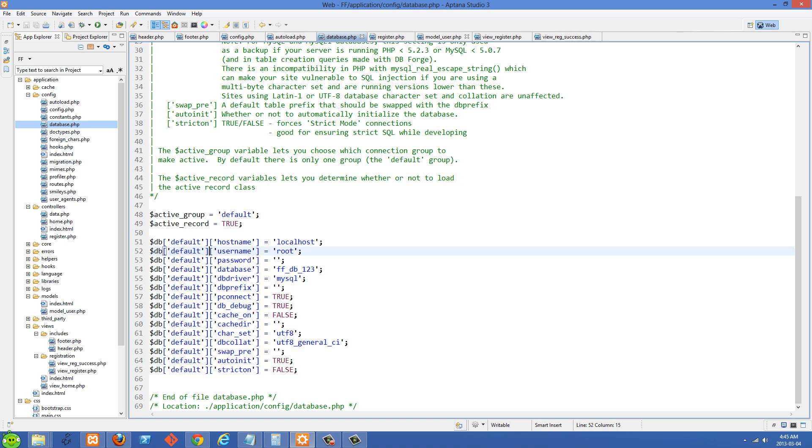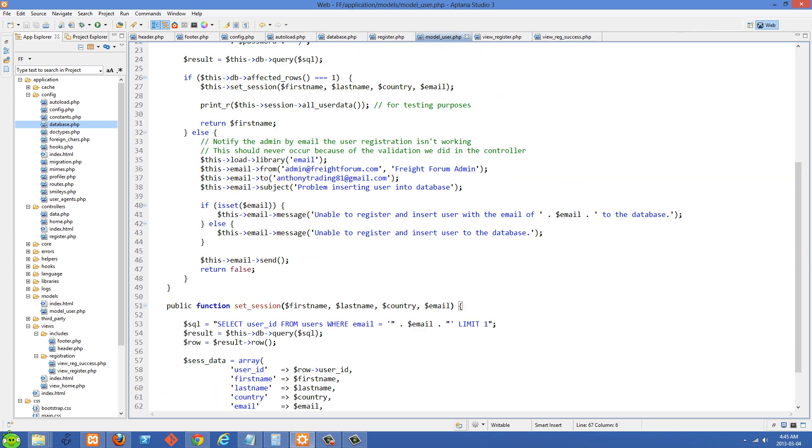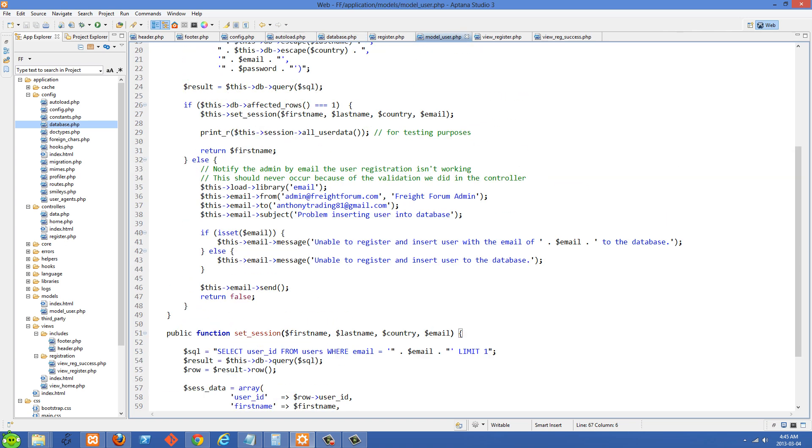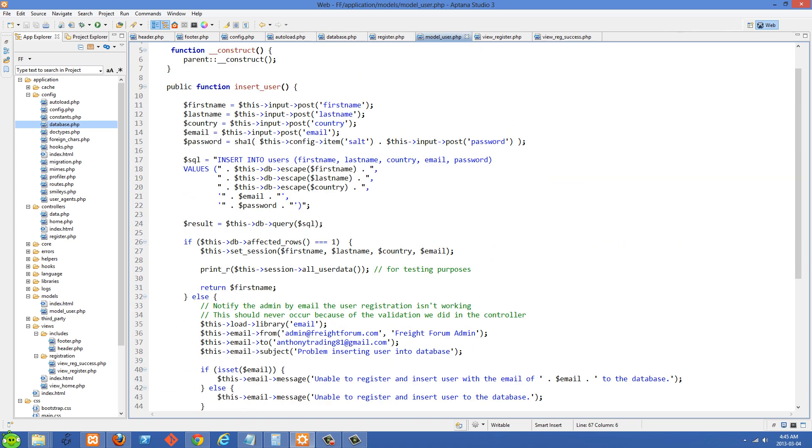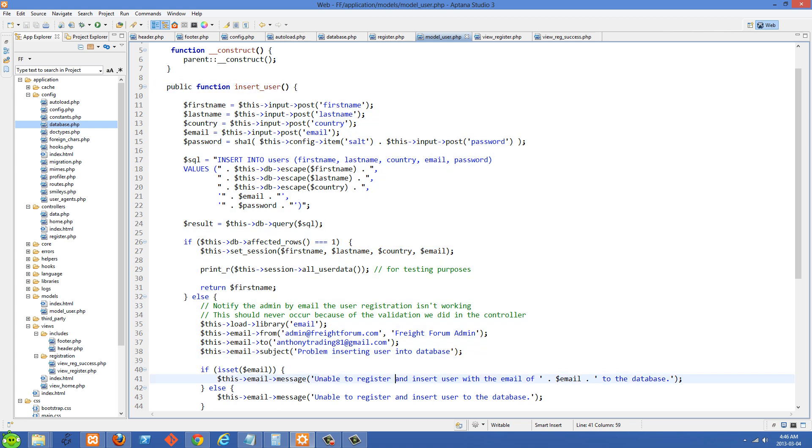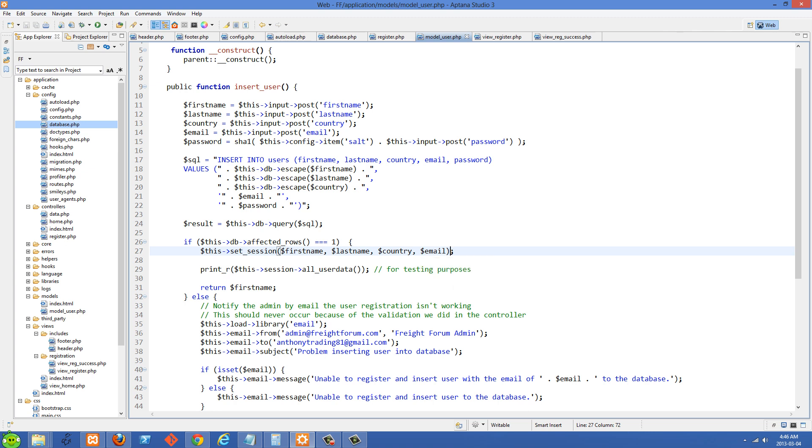So we can go back over to the model now. And you'll see that after we checked the affected rows was one, now we're going to set the session. And rather than putting all of your session stuff and everything all into one massive insert user function, it's going to be better to start abstracting things out into other functions. So in order to write good functions, they should be sort of bite-sized little procedures. And each function is doing its own little thing as opposed to one massive function that does 100 different things. This is going to be a lot more easier to read and a lot easier to manage code.